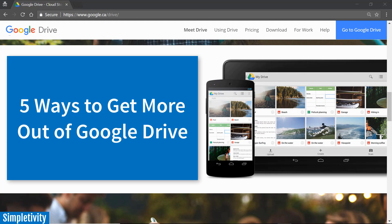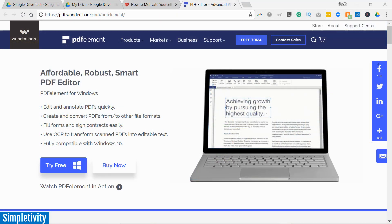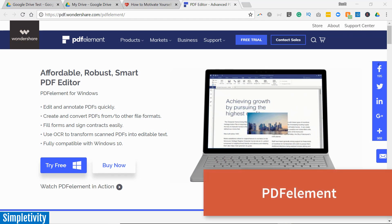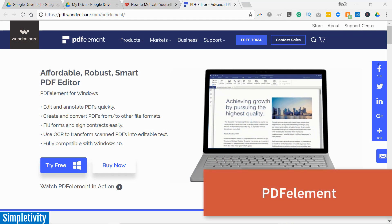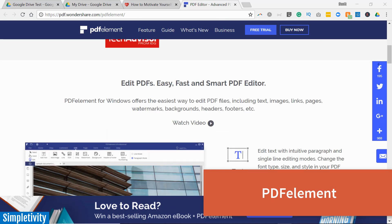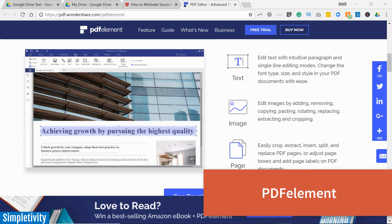But before we begin, I'd like to thank today's sponsor, PDF Element by Wondershare. Now if you deal with PDFs in any way, shape or form, you're gonna want to check out PDF Element.